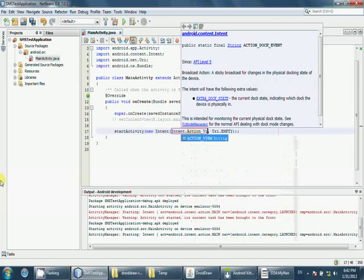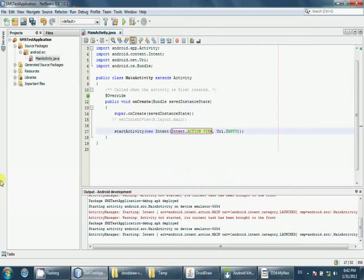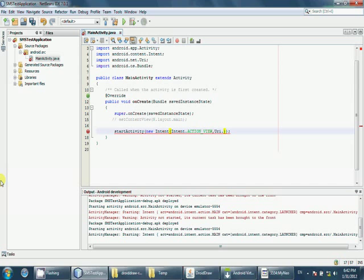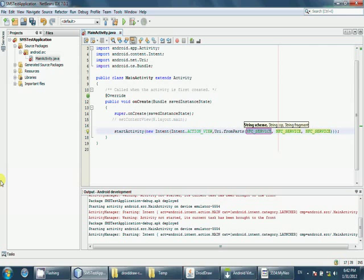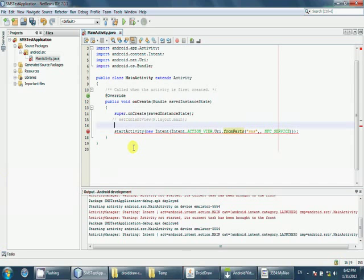So anyway, I will do ACTION_VIEW, and what I will select for the URI, there's a method called fromParts. The first one SMS you're going to send, so next one your phone number. So let me create a string.